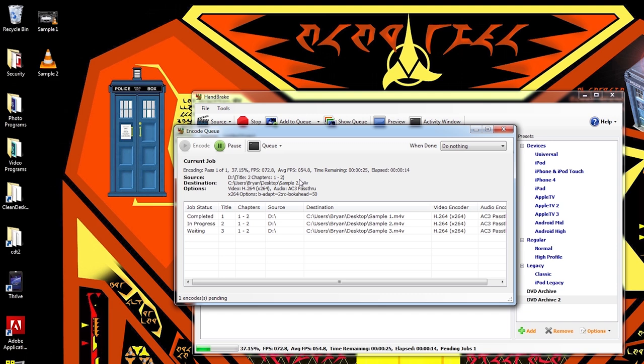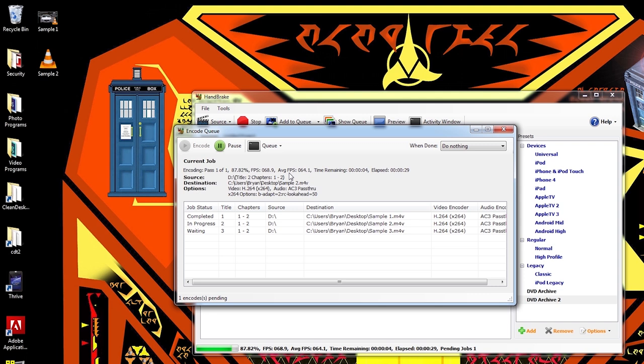Conversion times can vary wildly depending on the length of the videos, what kind of content it is, your quality settings, and also the speed of your computer, of course. This is actually running a bit slower than it normally does for me because I'm doing a screen recording at the same time. I'm just going to skip ahead to the end.